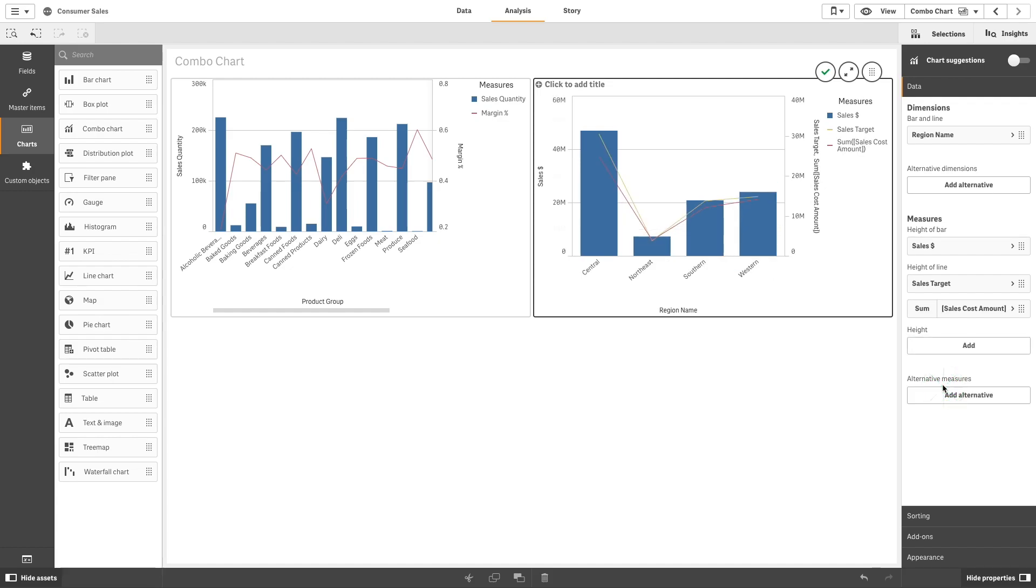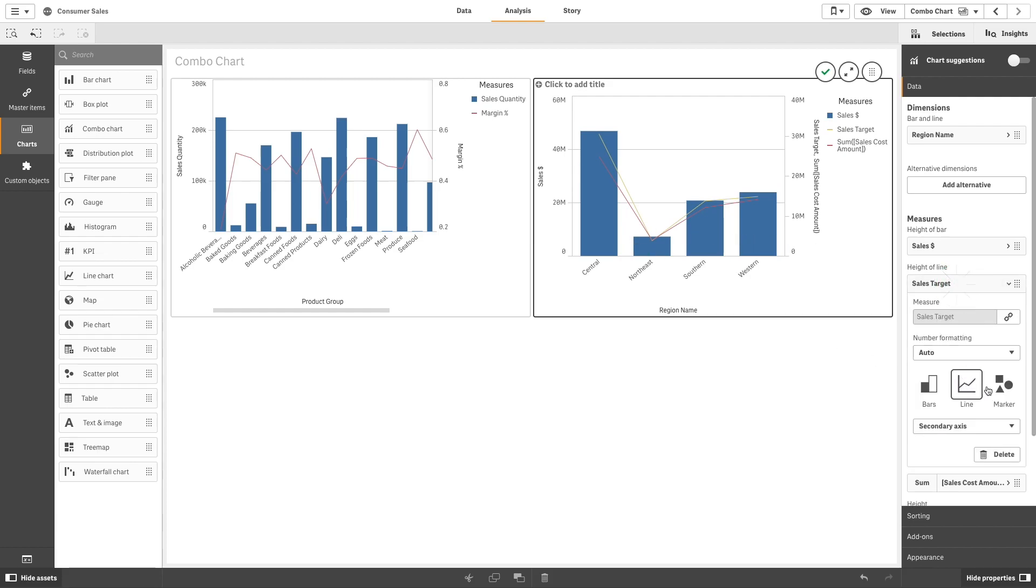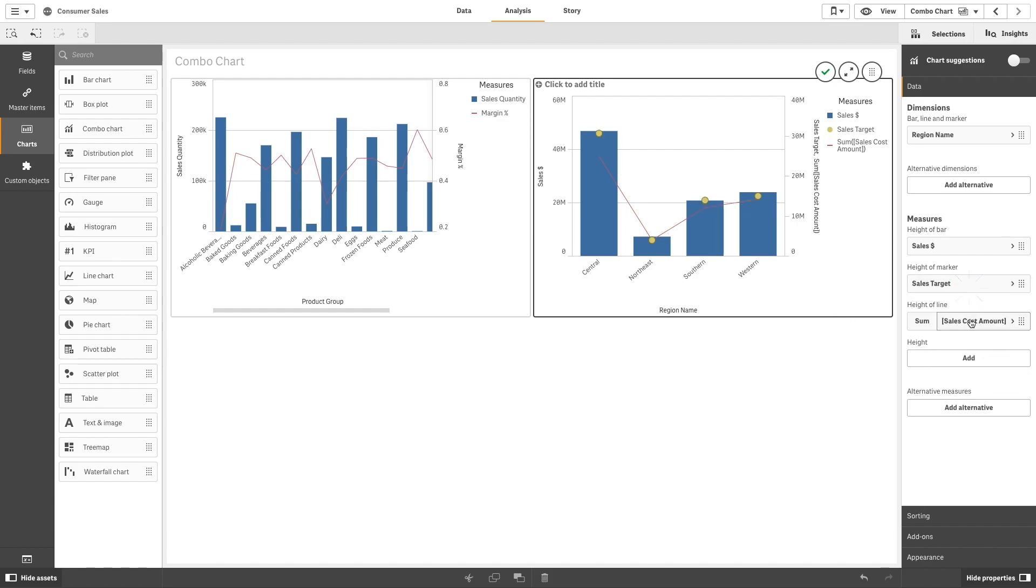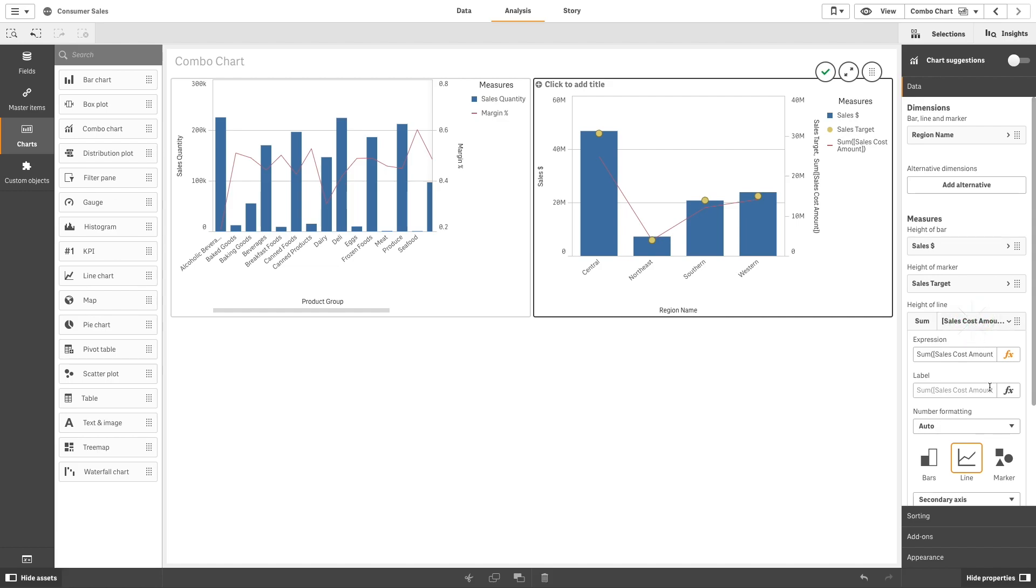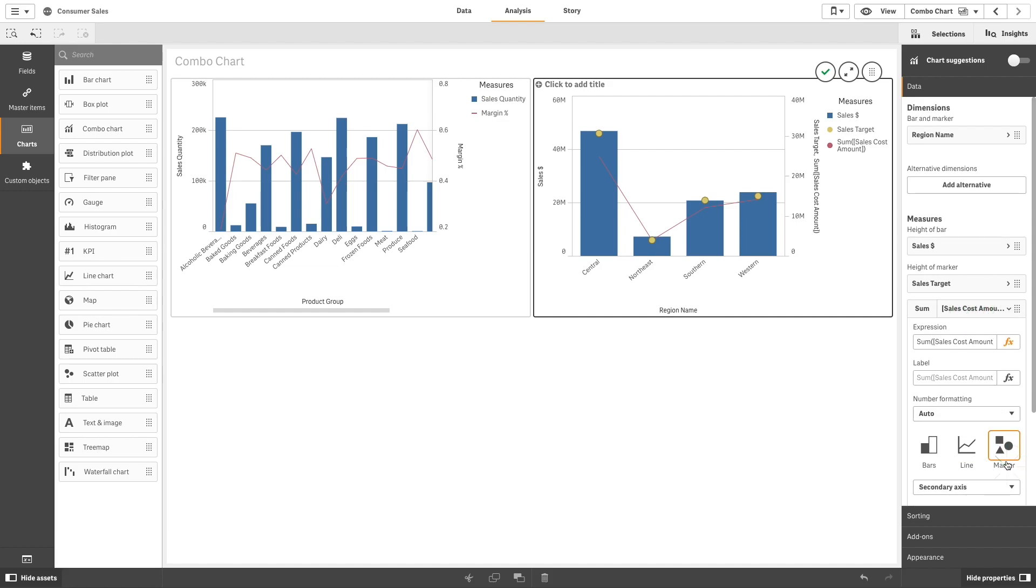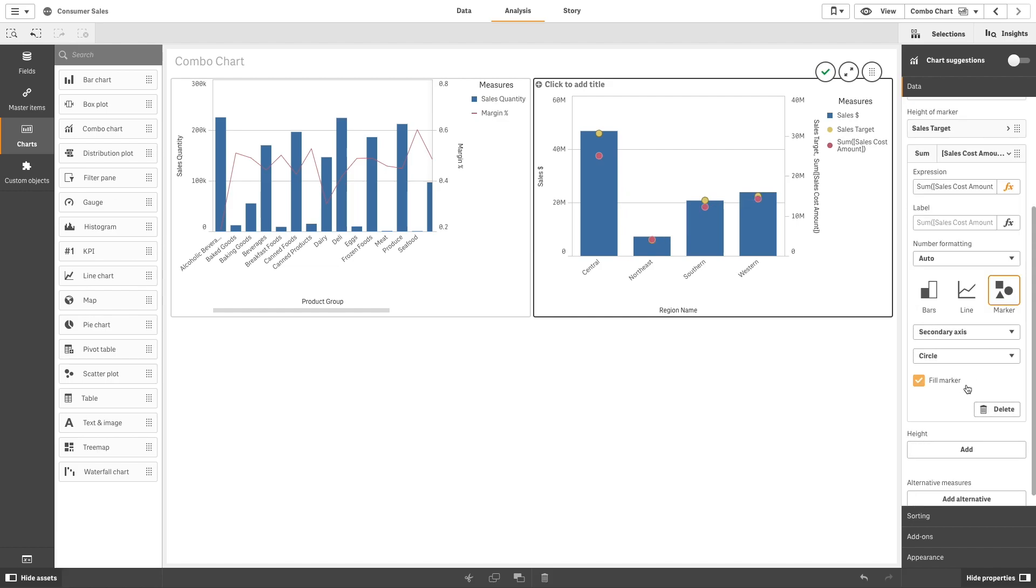When finished, we can change the appearance of the chart. For example, you can show the sales target measure as a marker, and you can do the same for the sales cost amount. To differentiate it from the previous marker, you can show this as a line.